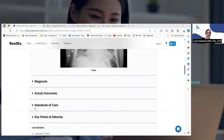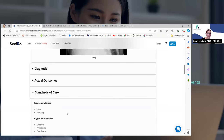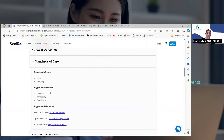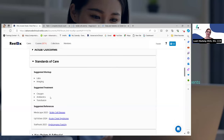Let's go back. I want to show you the standards of care. A standard of care is a generalization — a suggested treatment for somebody with a given diagnosis. So across the board for sickle cell disease, we're going to do oxygen and antibiotics, especially if the white blood cell count is elevated.